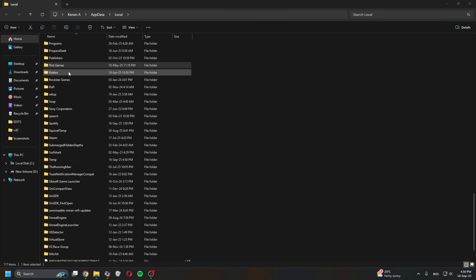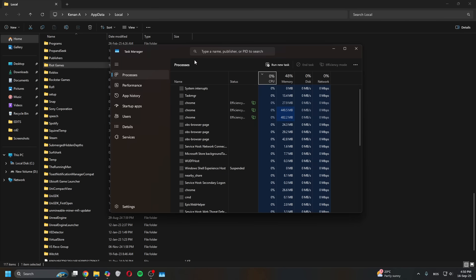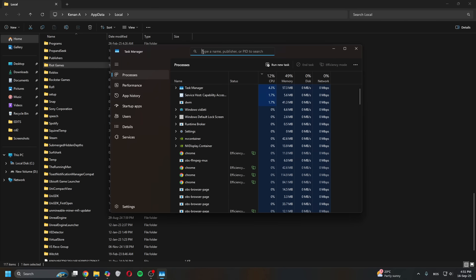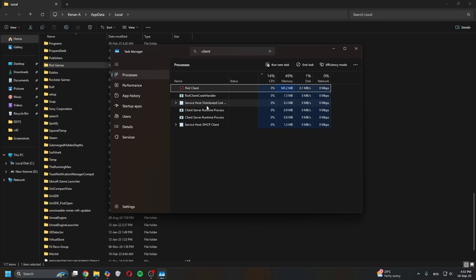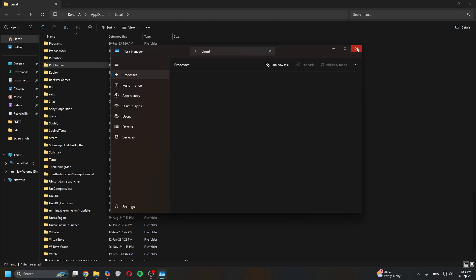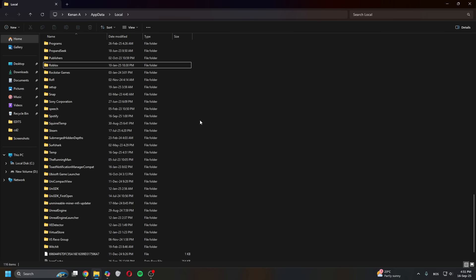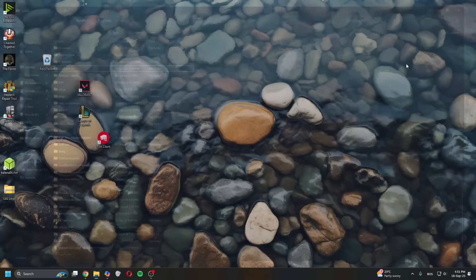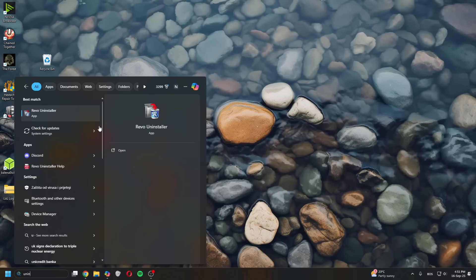If it won't let you delete it, open Task Manager, type in Riot, find the Riot Client, close it, and then try deleting the folder again. If it works, it works.